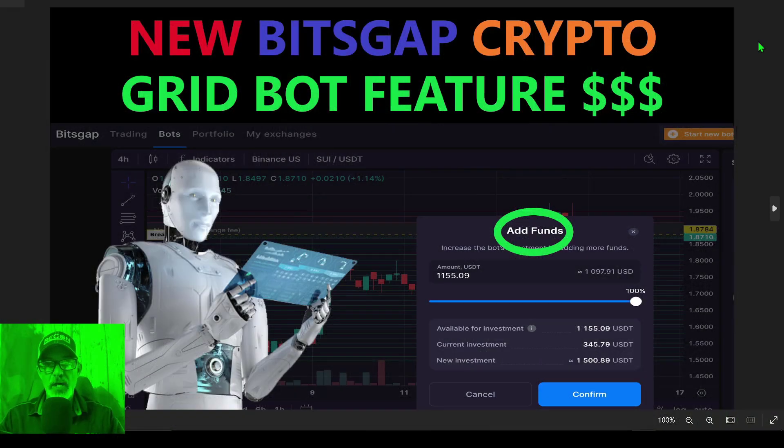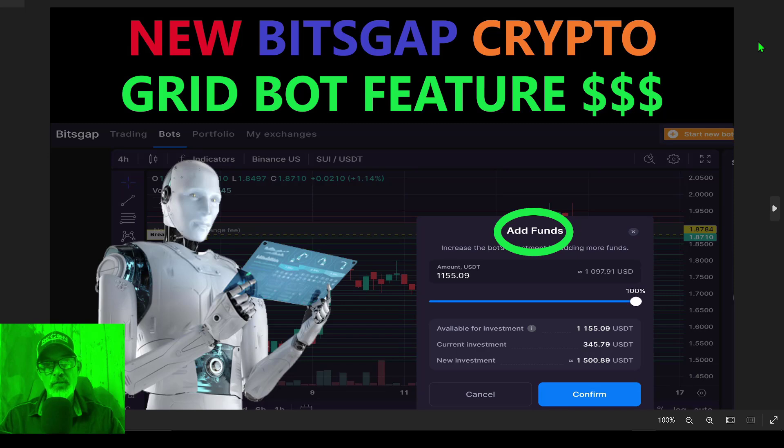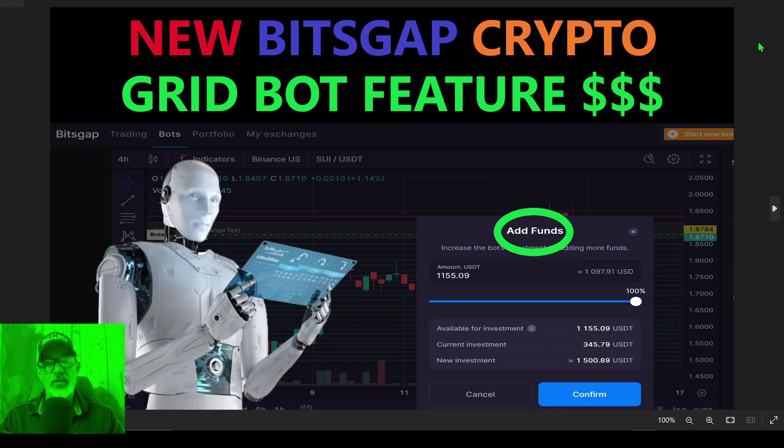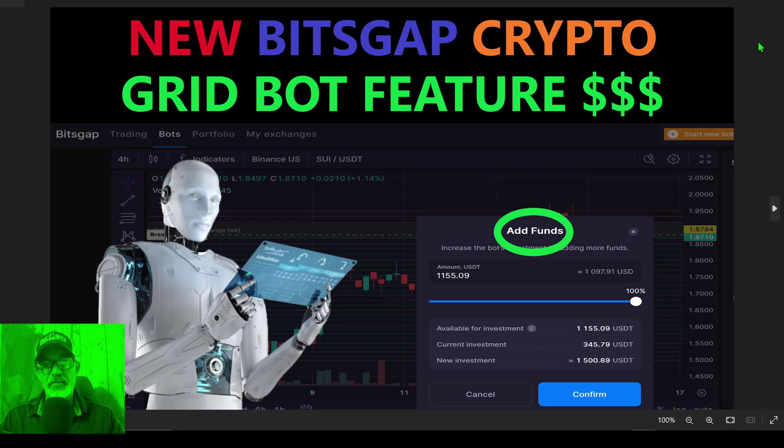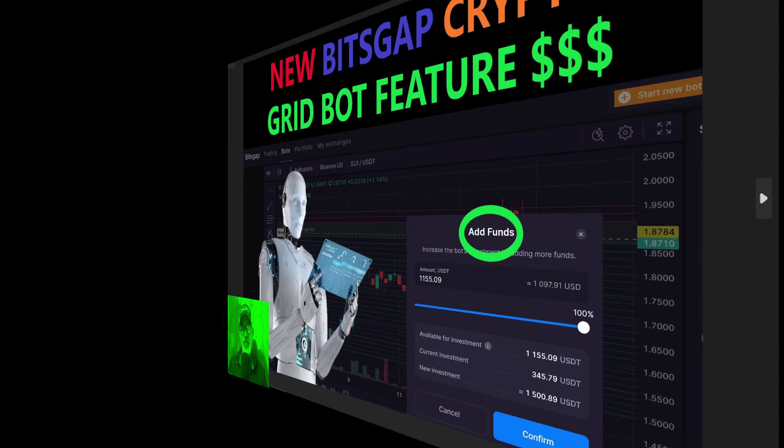Welcome to the Recon Trader. In today's video, I will show you a new feature that Bitsgap has added to their grid bots. So with that being said, let's get right into the weeds.